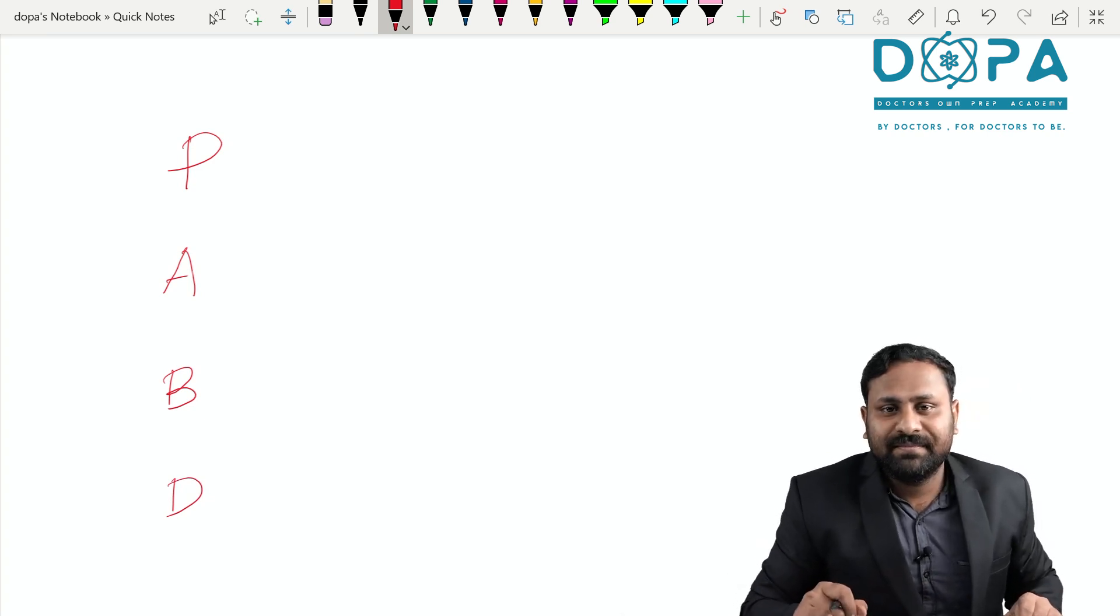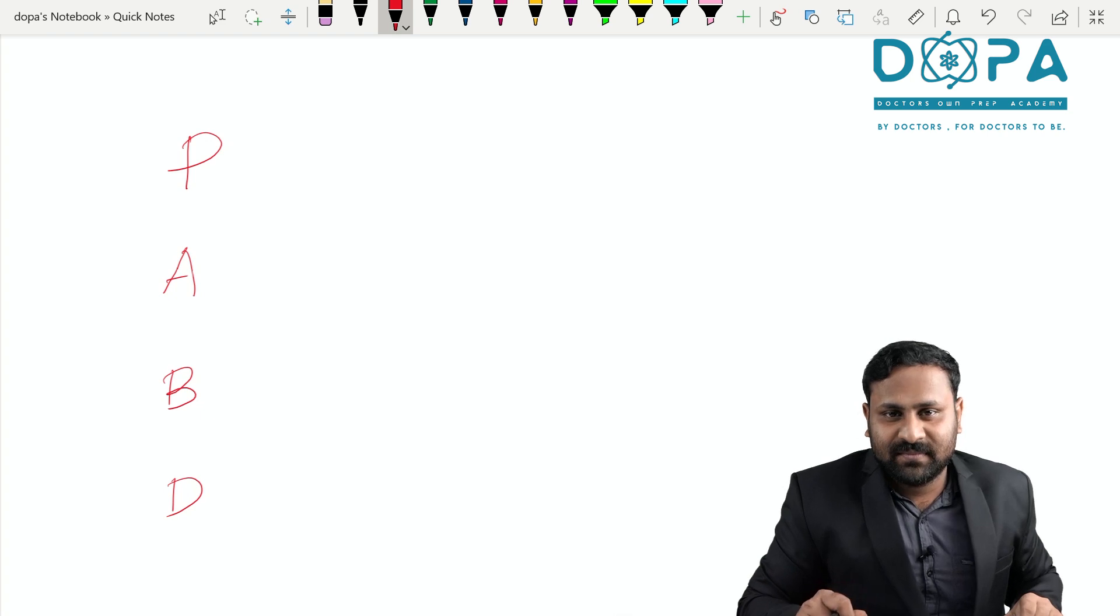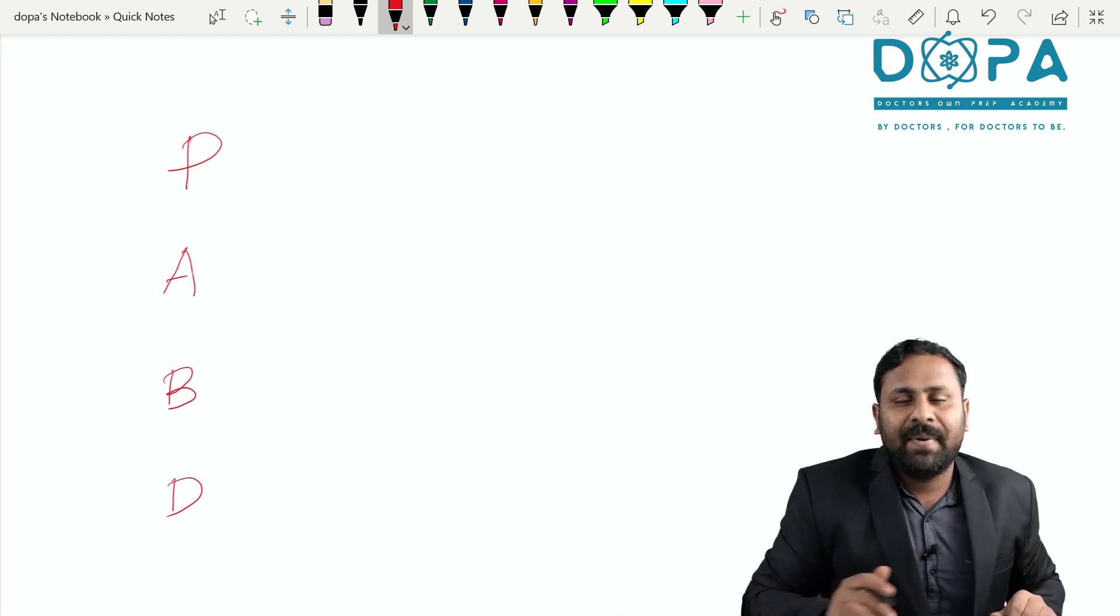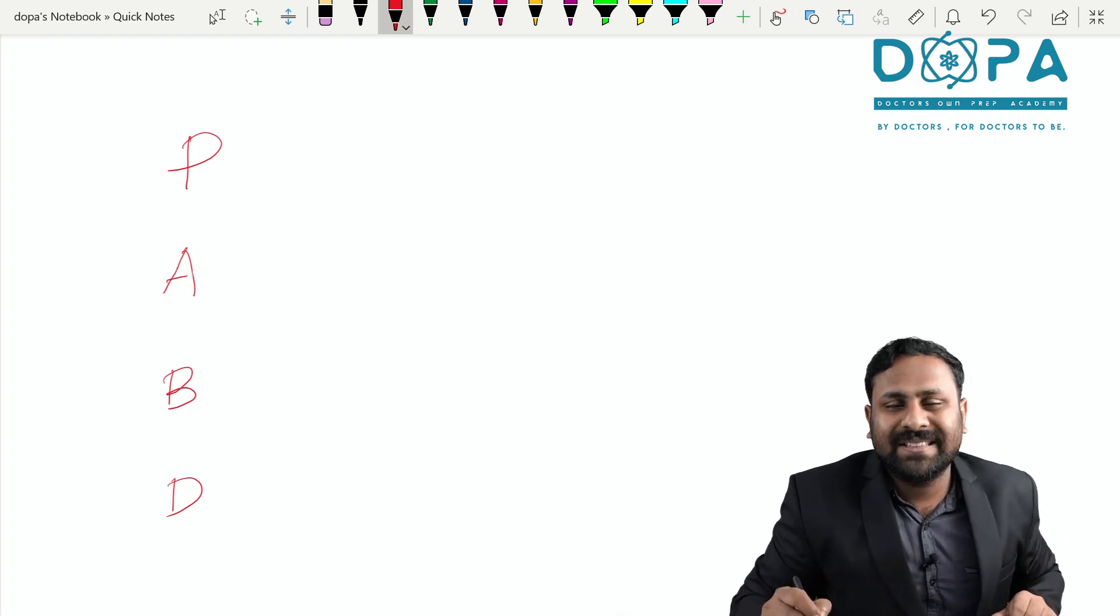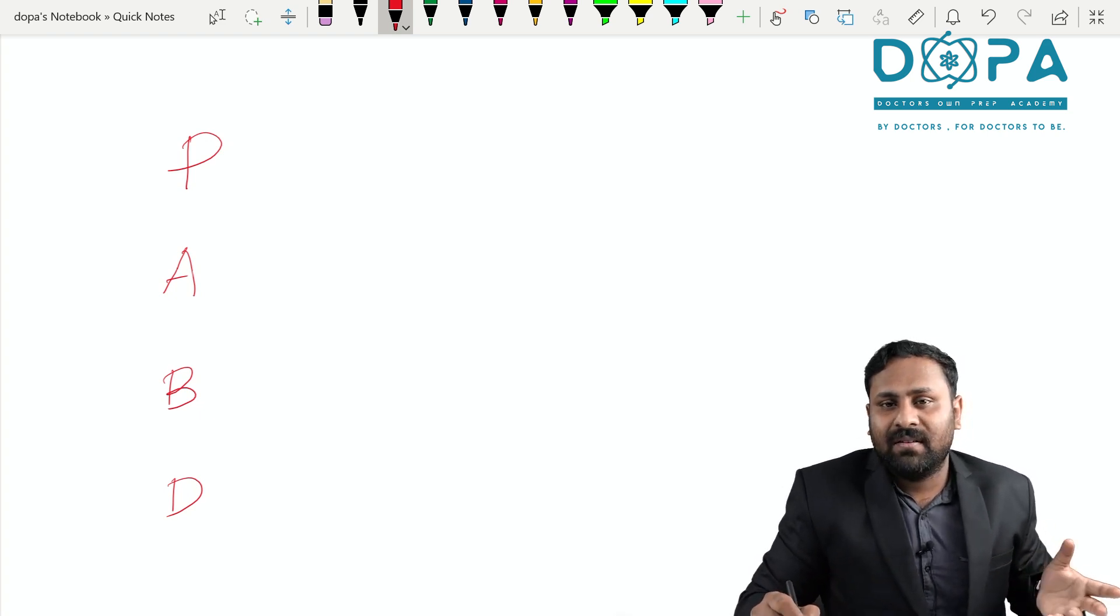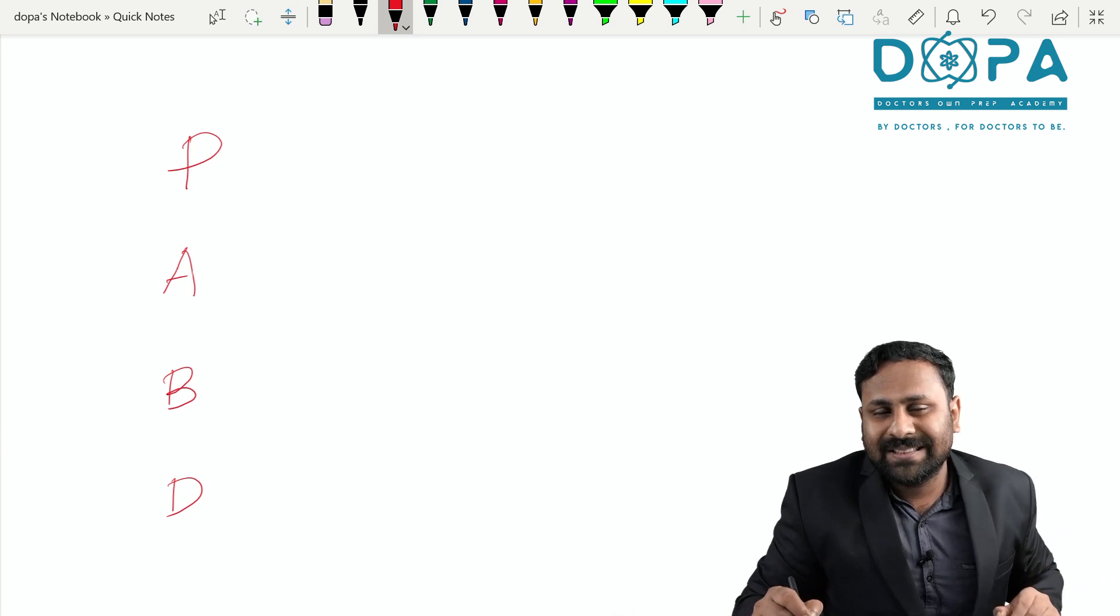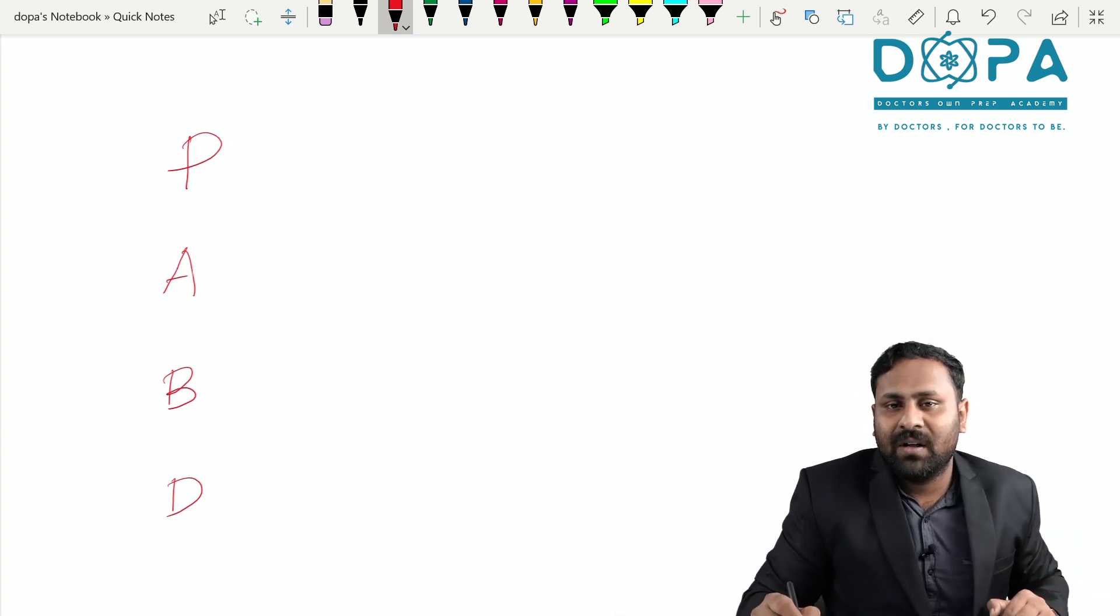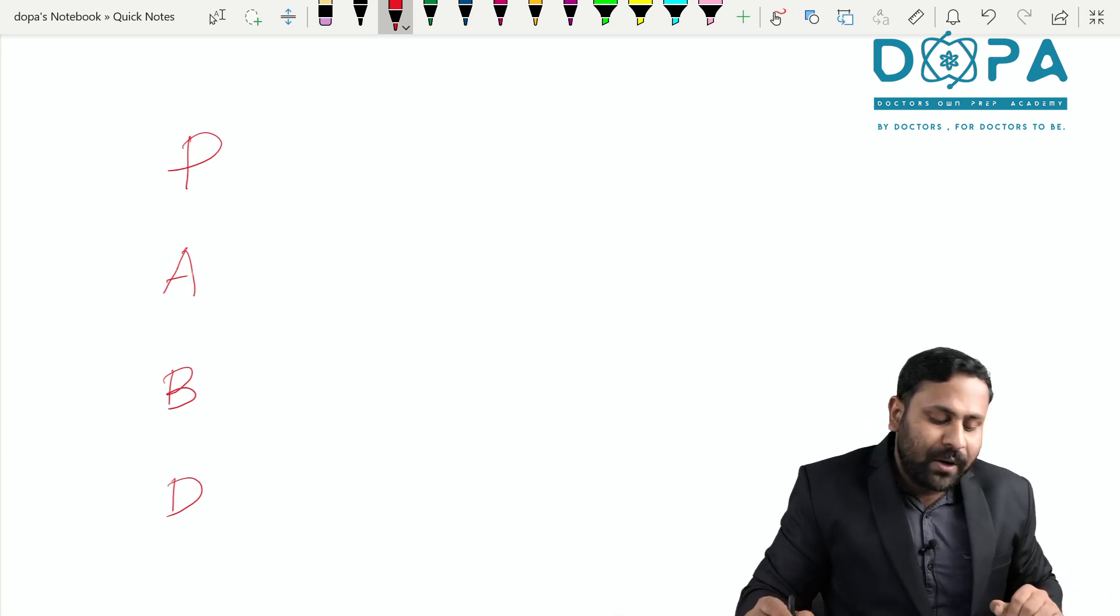You know PubG? Same PubD, PubD. P for Phycomycetes, A for Ascomycetes, B for Basidiomycetes and D for Deuteromycetes.